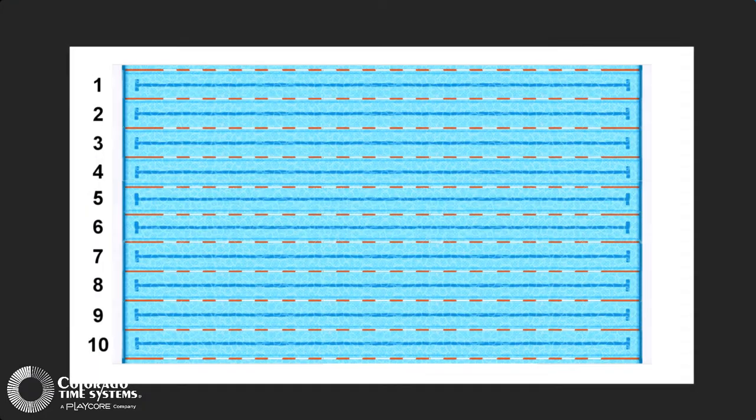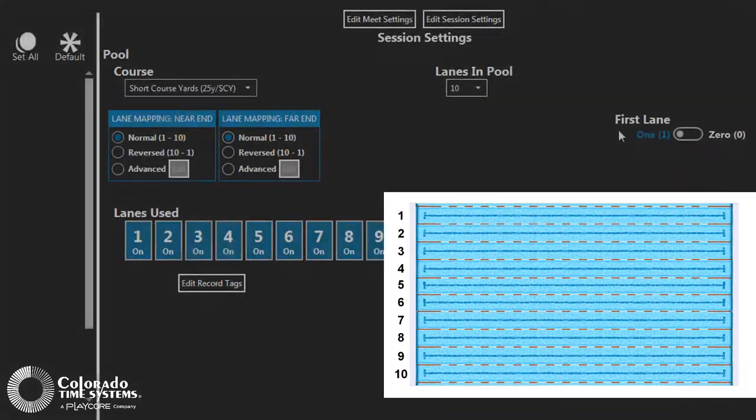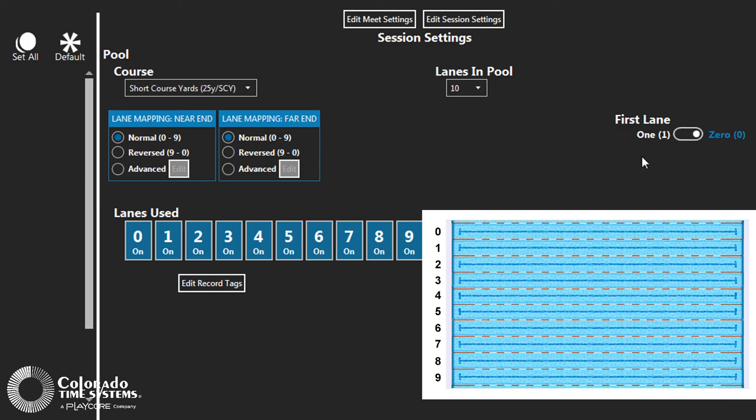A common setup might be to have a 10-lane pool numbered 0 through 9, but only want to run lanes 1 through 8. You would set First Lane to 0 and turn off lanes 0 and 9.